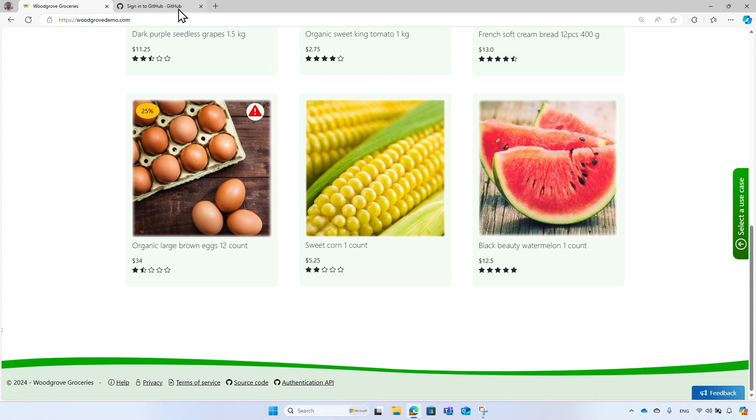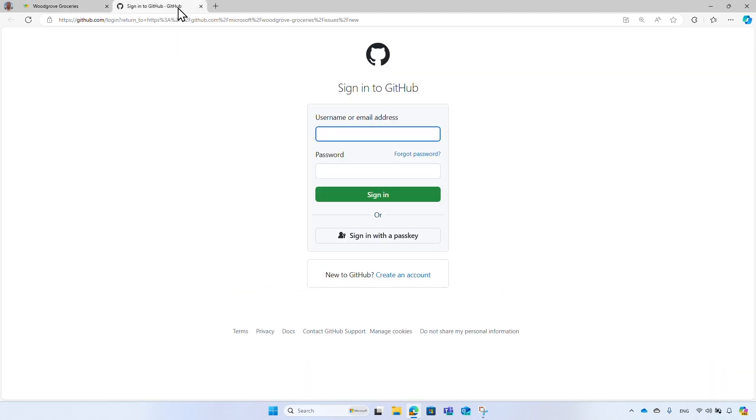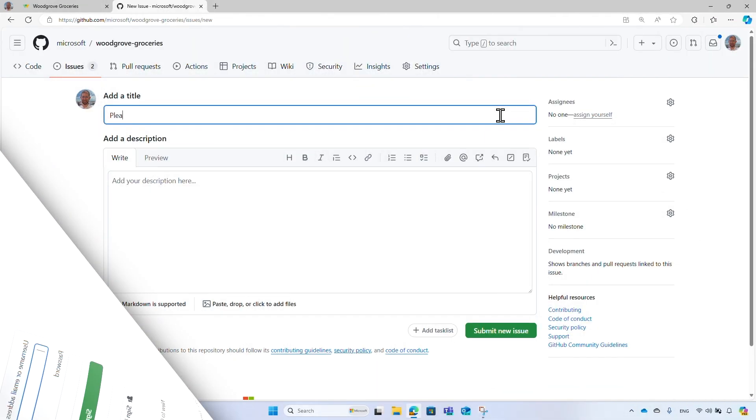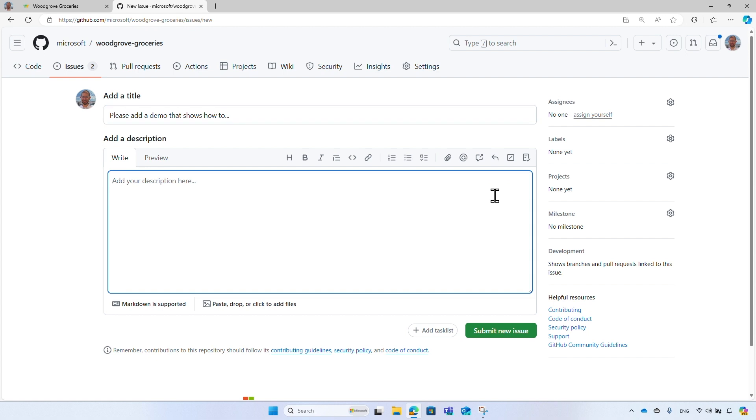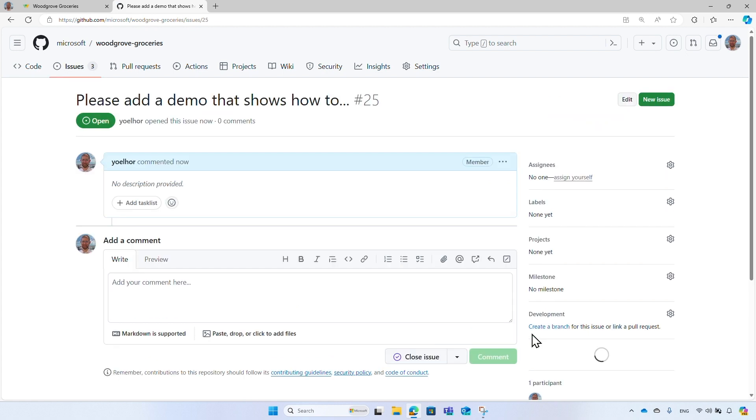You first need to sign in with your GitHub account. And after you sign in, enter a title and a description of the issue or feedback you want to share with us. And finally, submit the new issue.